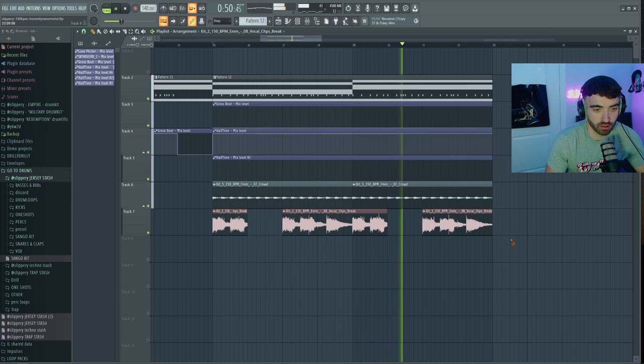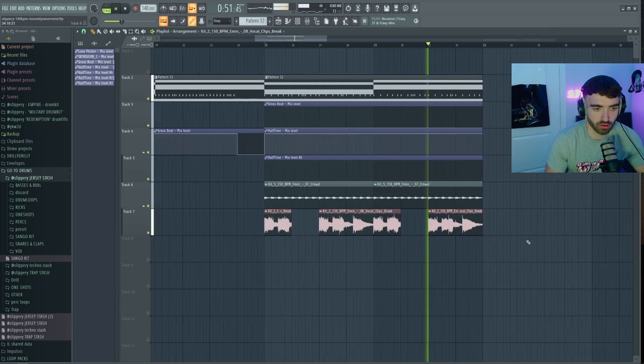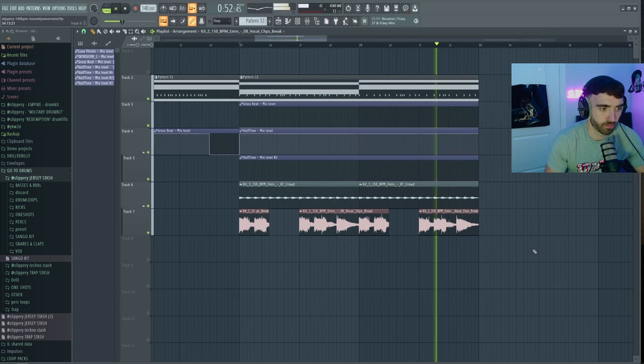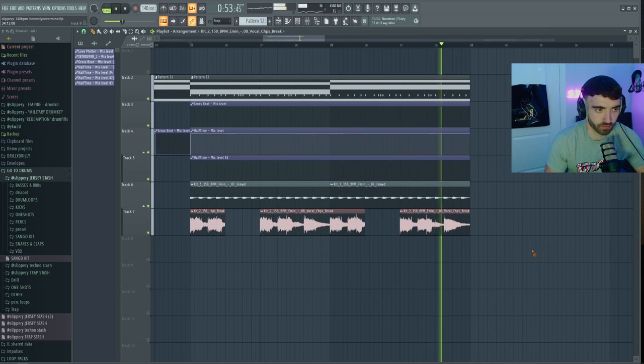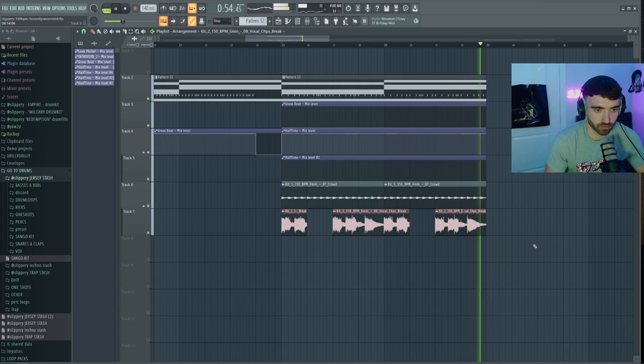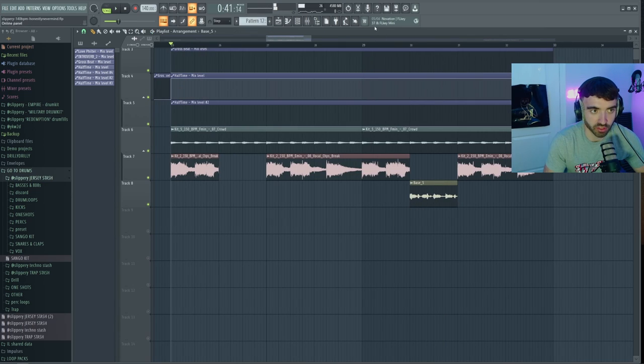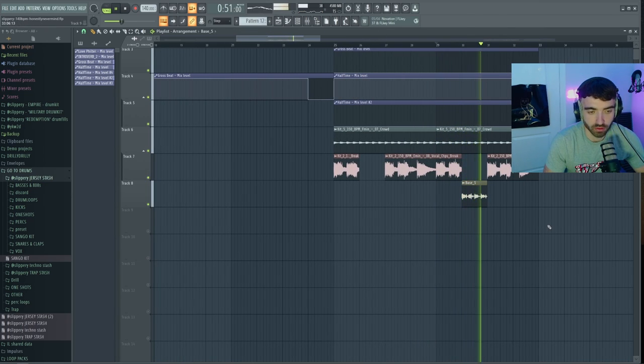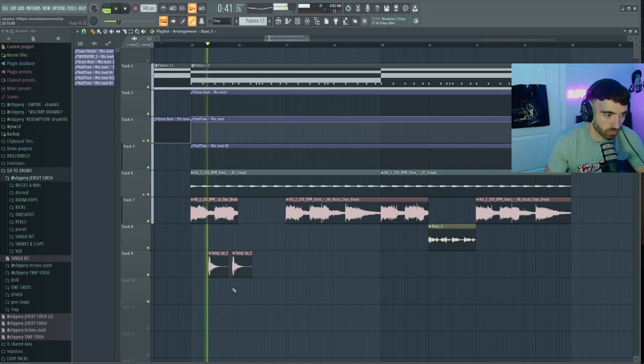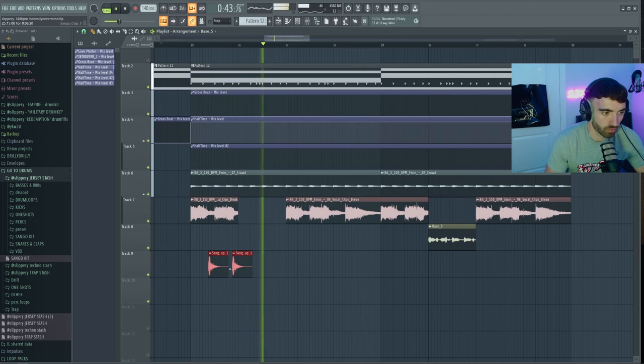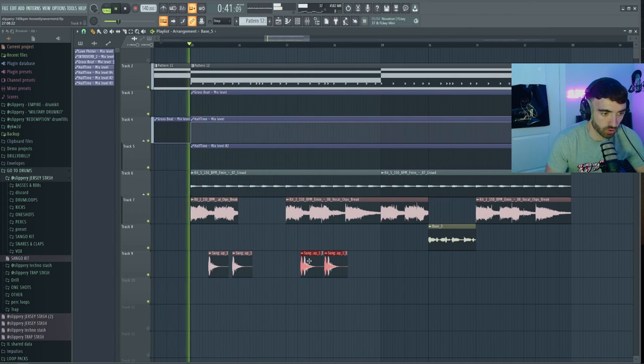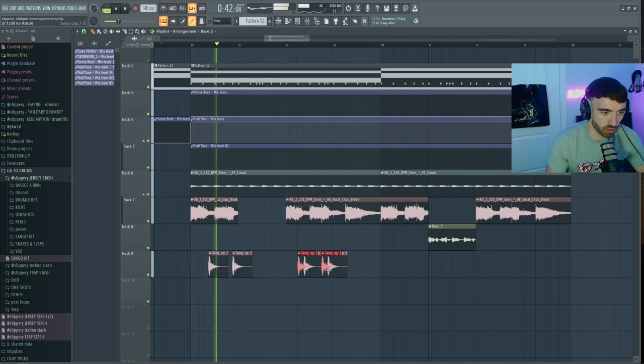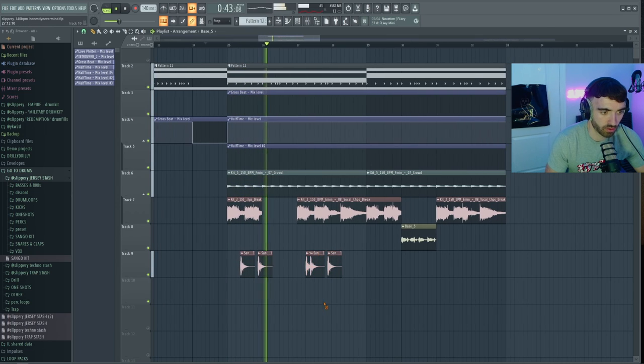Chop it again. Or maybe just in the second part. That could actually work. I got a little double there.